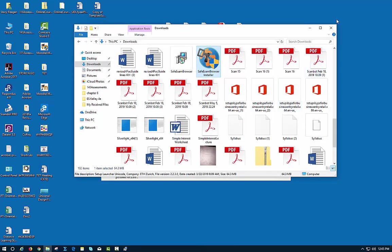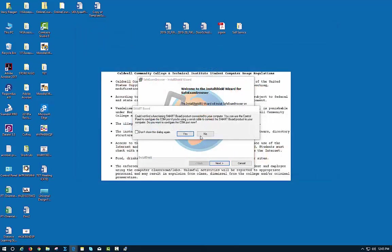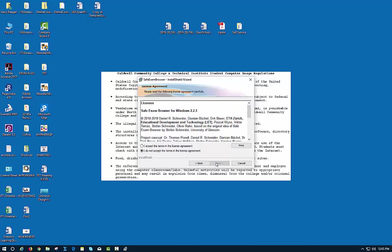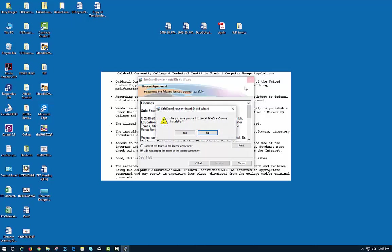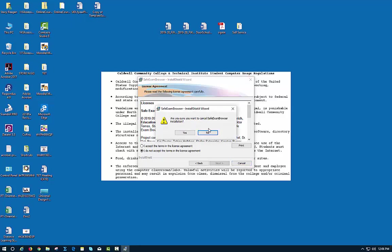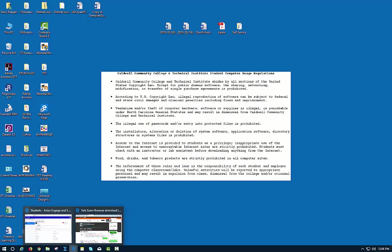Now this is everything that you need in order to run that, so I'm going to go back to Moodle. Let's open Moodle back up.